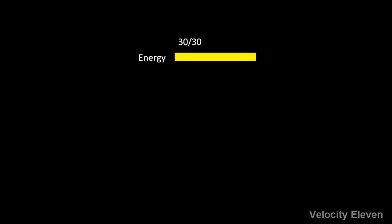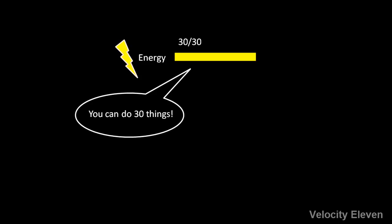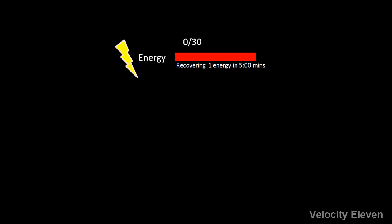Energy is a resource which is usually represented by a lightning bolt, and it dictates how many actions you can take. Run out of energy and you're stuck. If your energy is not full, then you will slowly recover energy over time.